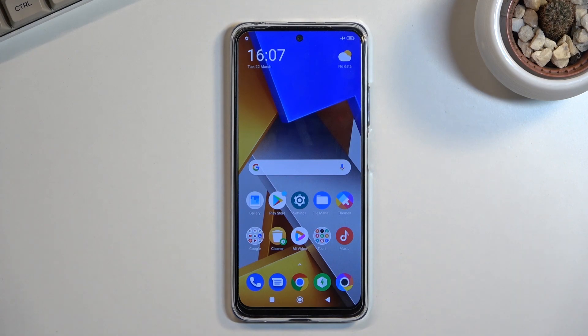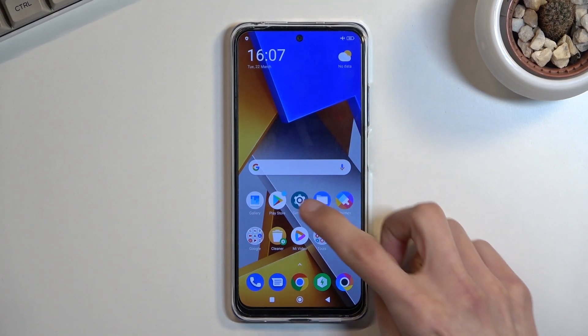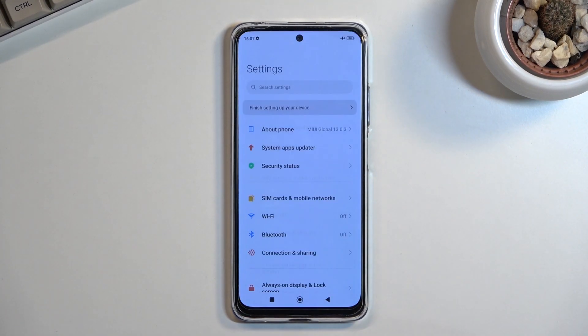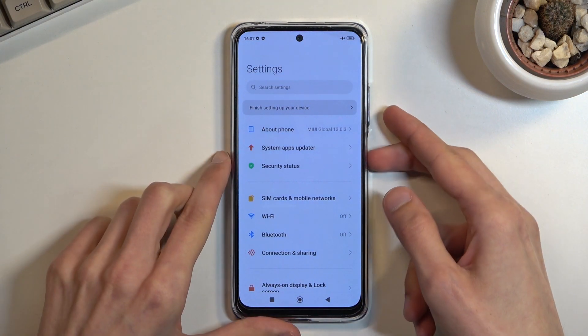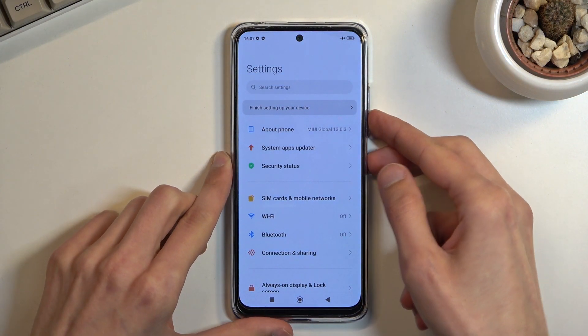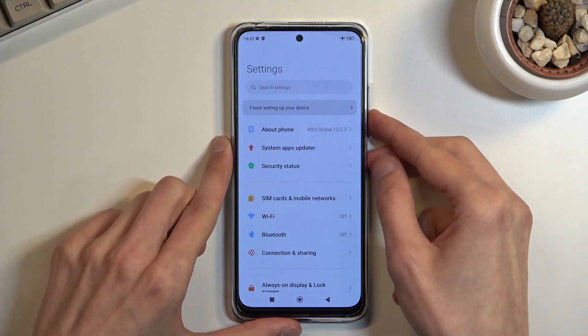First, you want to open up the content that you want to capture — I'll be using Settings as an example. Once it's open and visible, press and hold the power key and volume down at the same time.